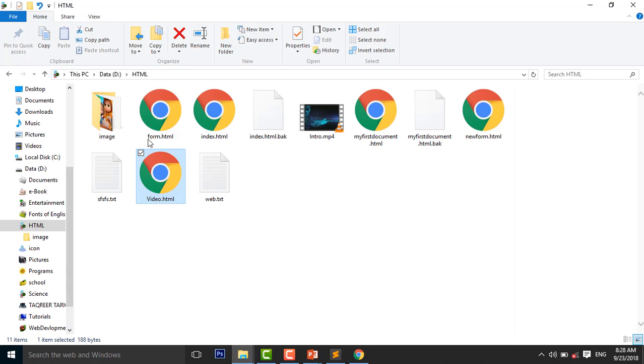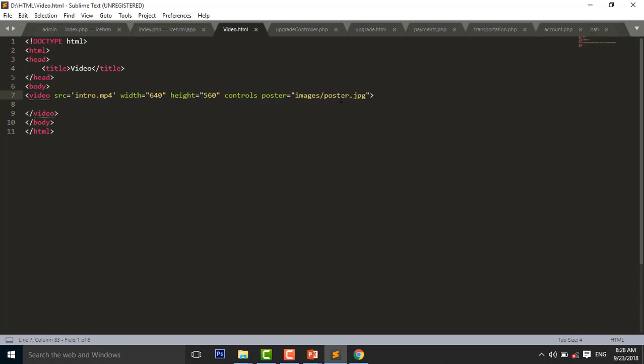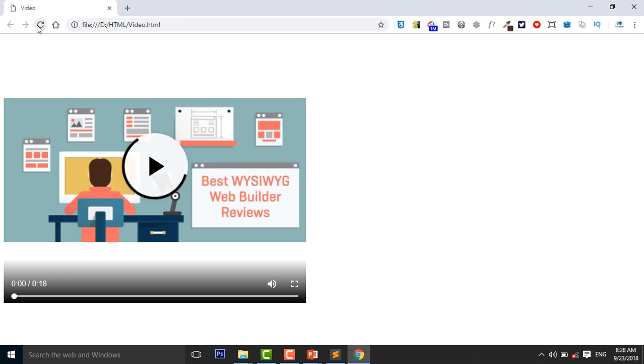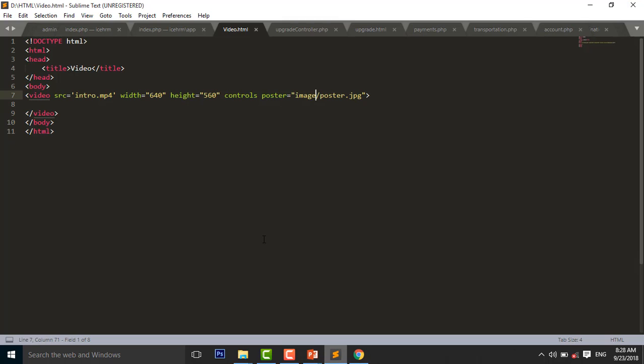Reload your page. So there is no poster. Images slash poster.jpg. Control S to save. And reload your page. So you will see here is a poster we used. So this is about video.